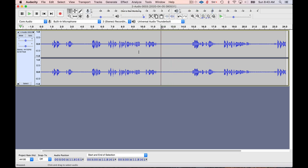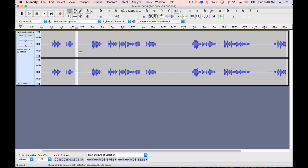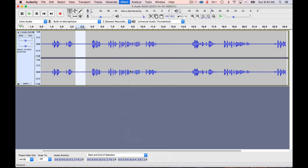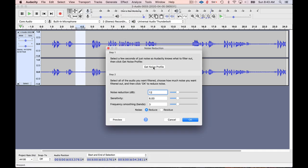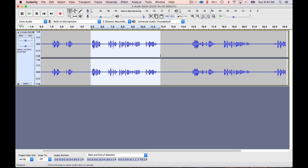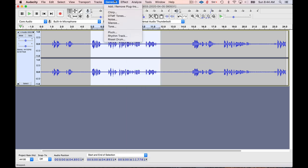So I'll play this section and make sure there's nothing in it that I want to keep. You heard someone was turning a page there, so maybe we'll go over here. In that section there wasn't anything, so you want to get a relatively sizable section that encompasses all of the noise. I'm going to go back to Effect, go down to Noise Reduction, and click Get Noise Profile. Then it snaps us out of there.